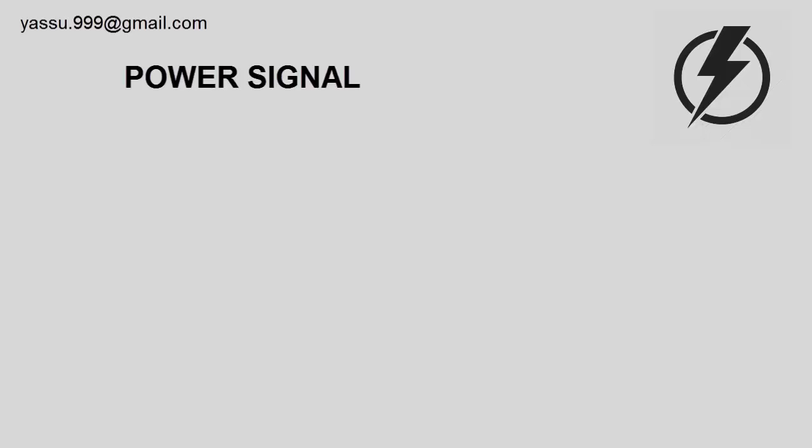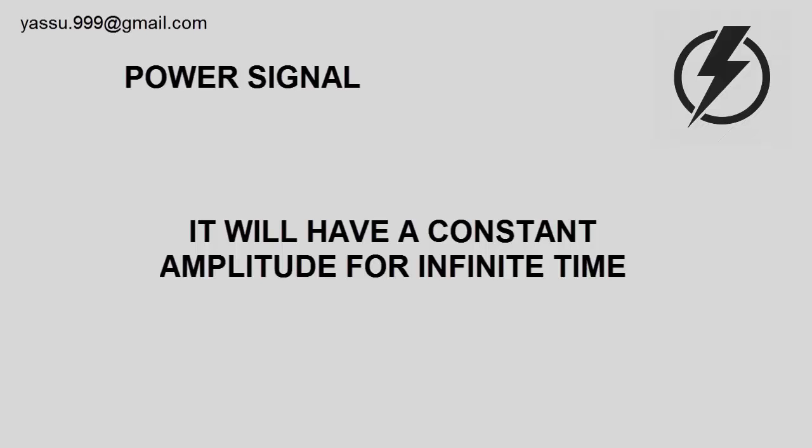Hi friends, in the last video I told you some rules to identify energy signals. In this video, I'm going to tell you some rules to identify power signals. Identification of power signals is very easy when compared to energy signals. It has only one rule: it must have a constant amplitude for infinite time.